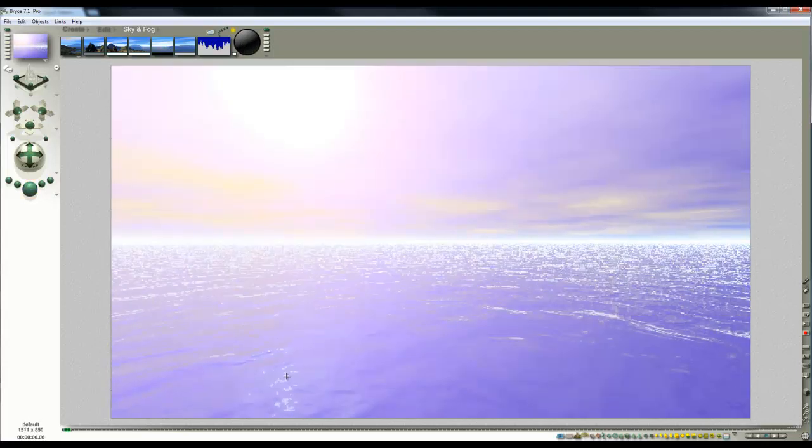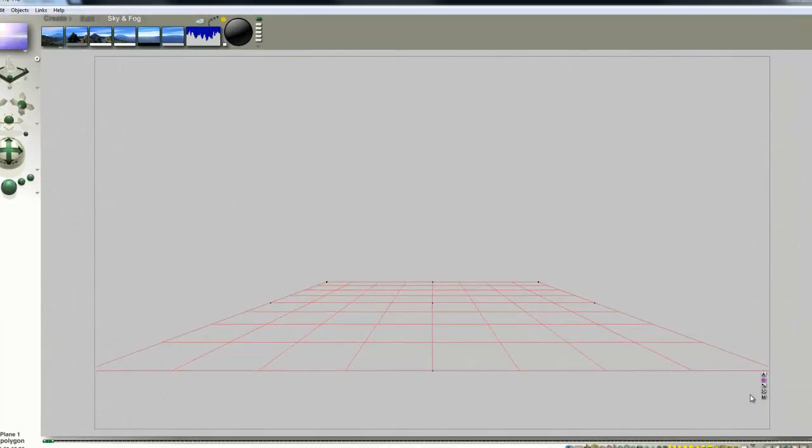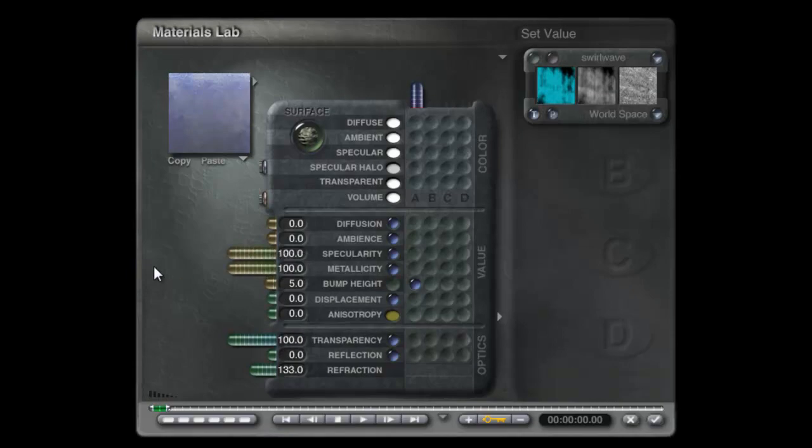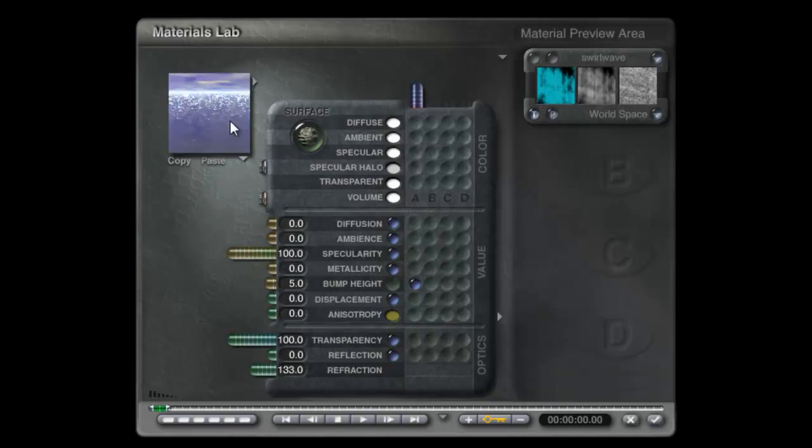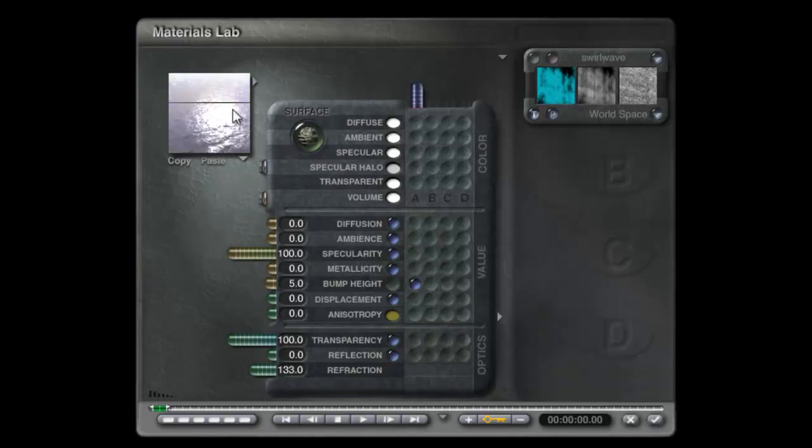What you'd like to see perhaps is quite a highlight on the water, so that's something we could do by adding in specularity. Not metallicy in this case, and we can preview it here.